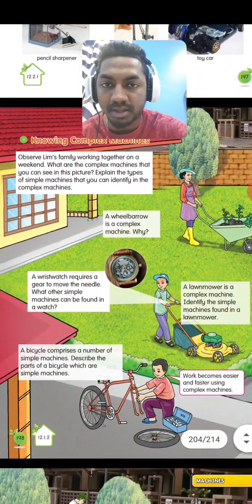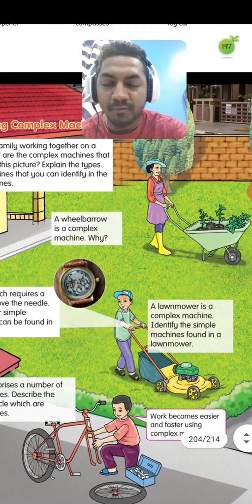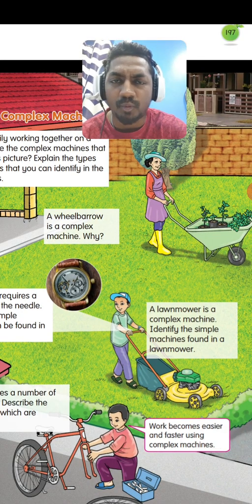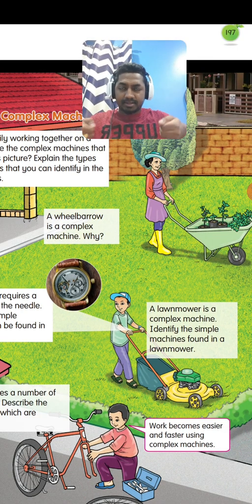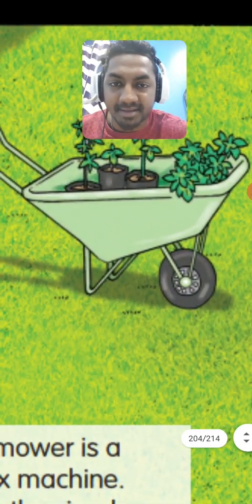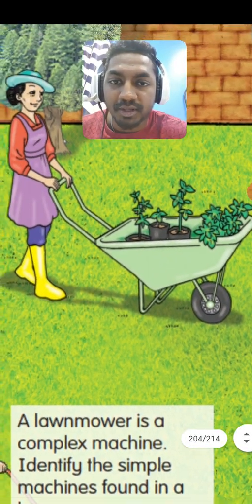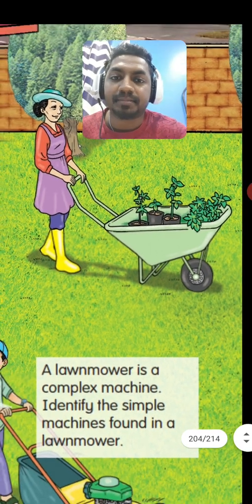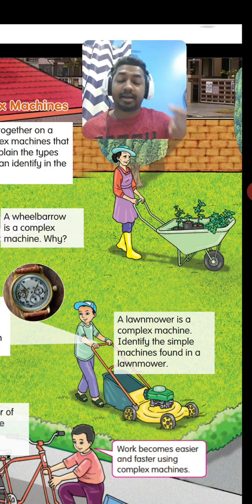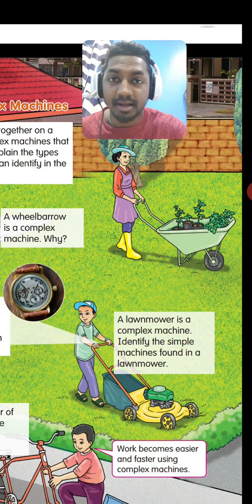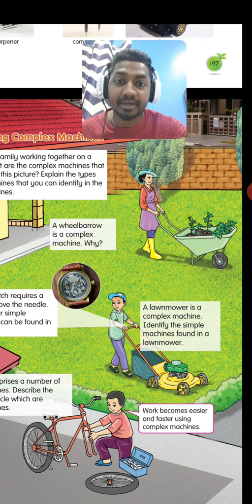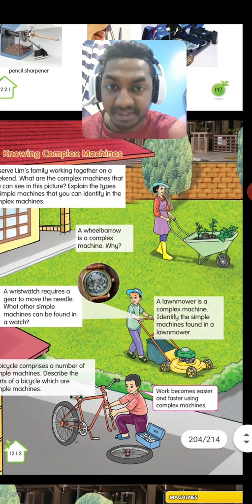Knowing complex machines around you: the wheelbarrow is a complex machine. It consists of a lever and a wheel and axle. You can see the wheel and axle and then the lever — see the load and the fulcrum. When it contains a lever and a wheel and axle, it's a combination of more than one simple machine, so we call the wheelbarrow a complex machine.